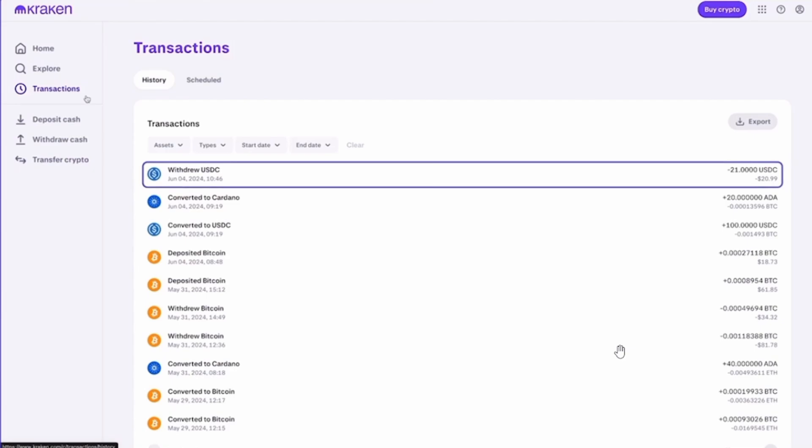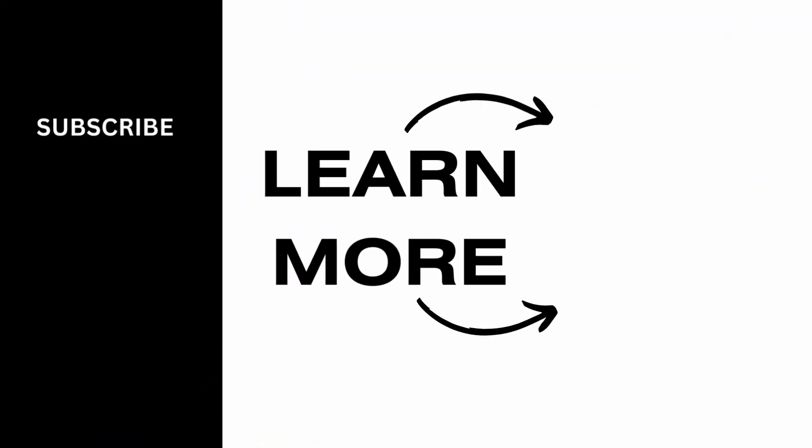And that's it for this video. If you found it helpful, please make sure to hit the like button and subscribe for more videos like this.